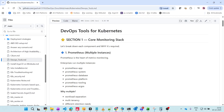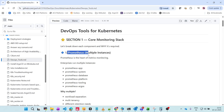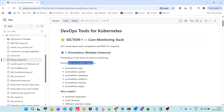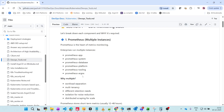Let's look at the core monitoring stack. The first tool is Prometheus, which is for metrics monitoring. Everything that comes out of the Kubernetes cluster goes through Prometheus. Enterprises run multiple instances — Prometheus app, system, database, platform, tooling, and Argo — because we need workload separation, different workloads handled separately, and multi-tenancy for multiple locations or clusters.